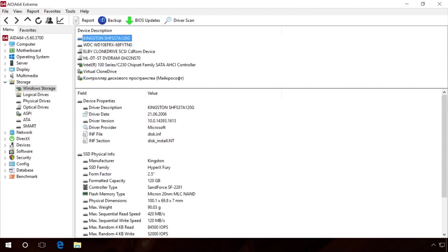Installing your operating system on an SSD will give a computer a serious boost. Very soon we will publish a video in our channel about installing an SSD and how to move the operating system from HDD to SSD. Find and watch it.